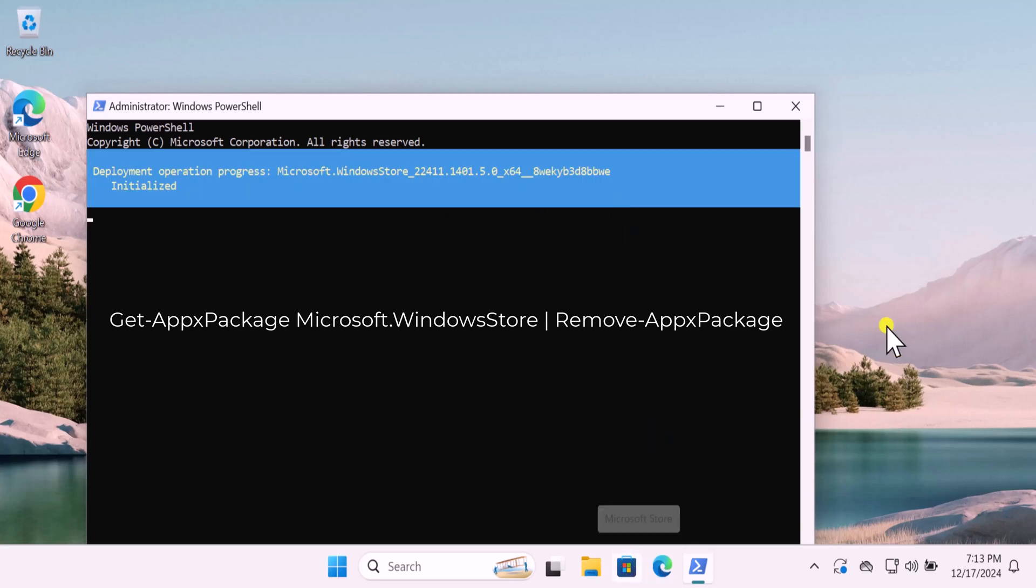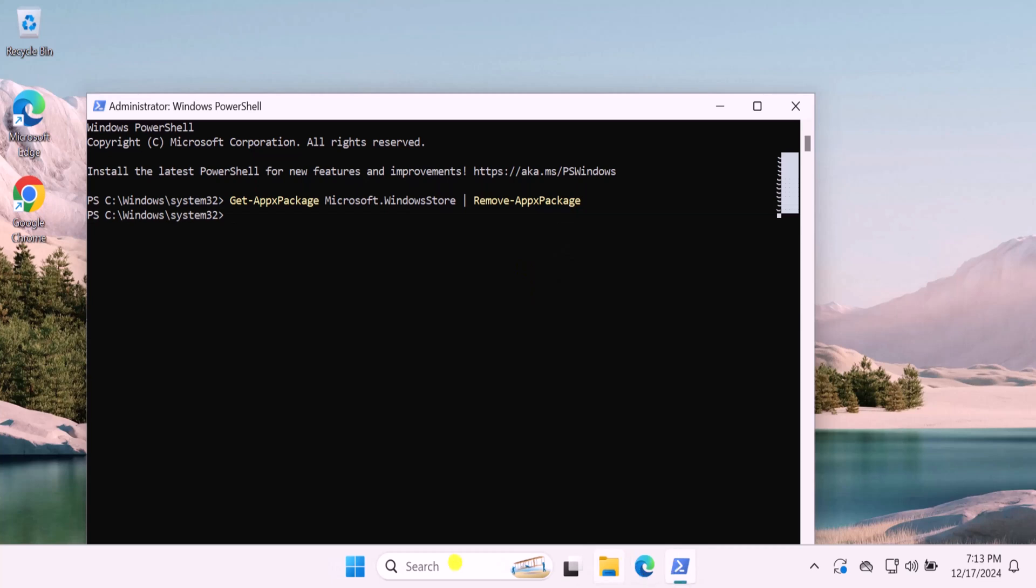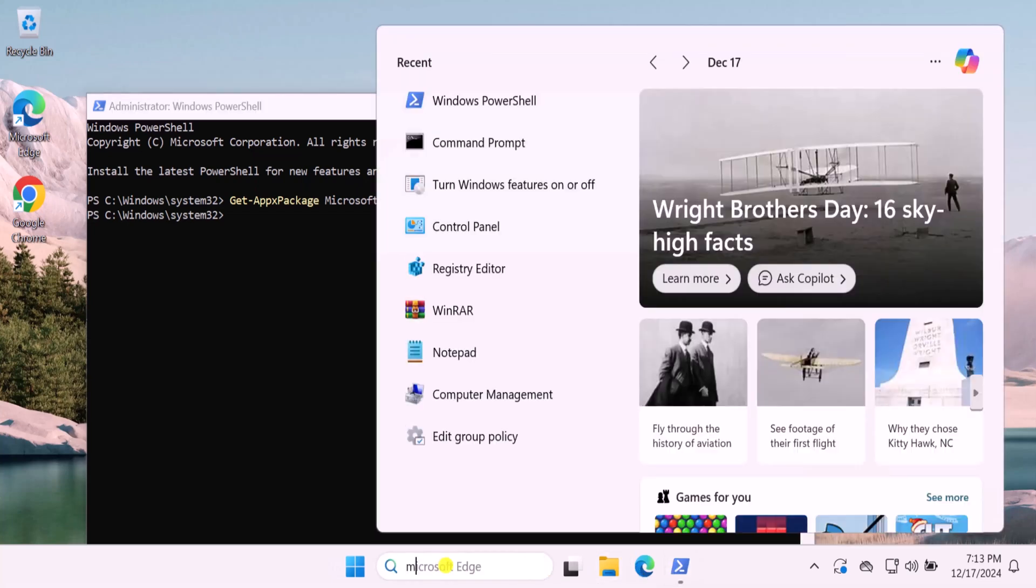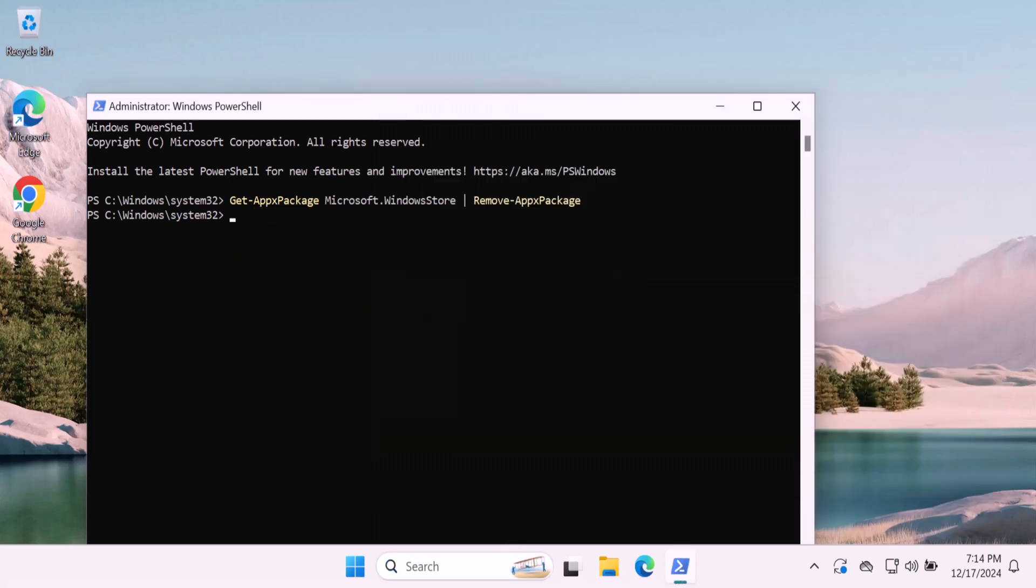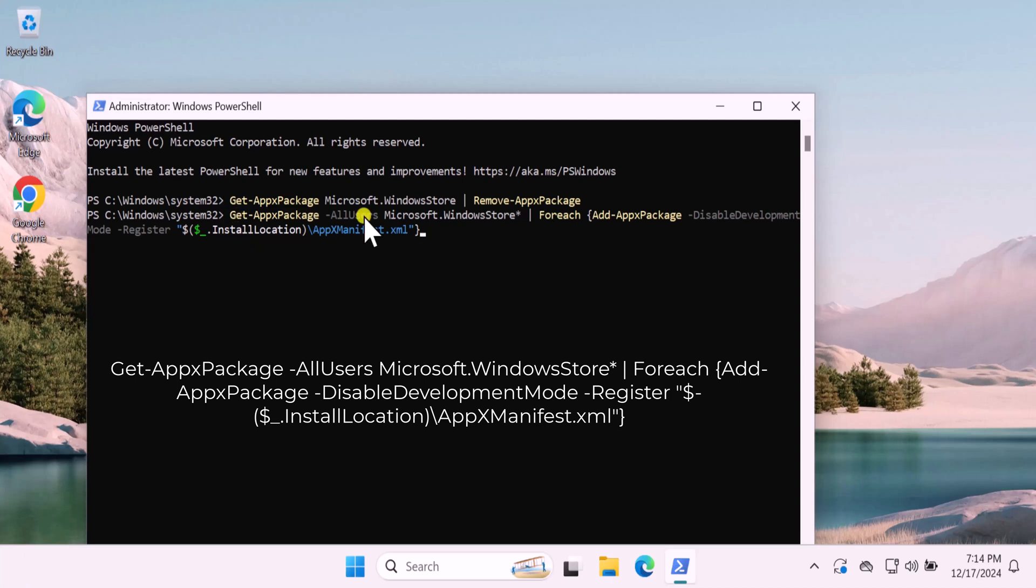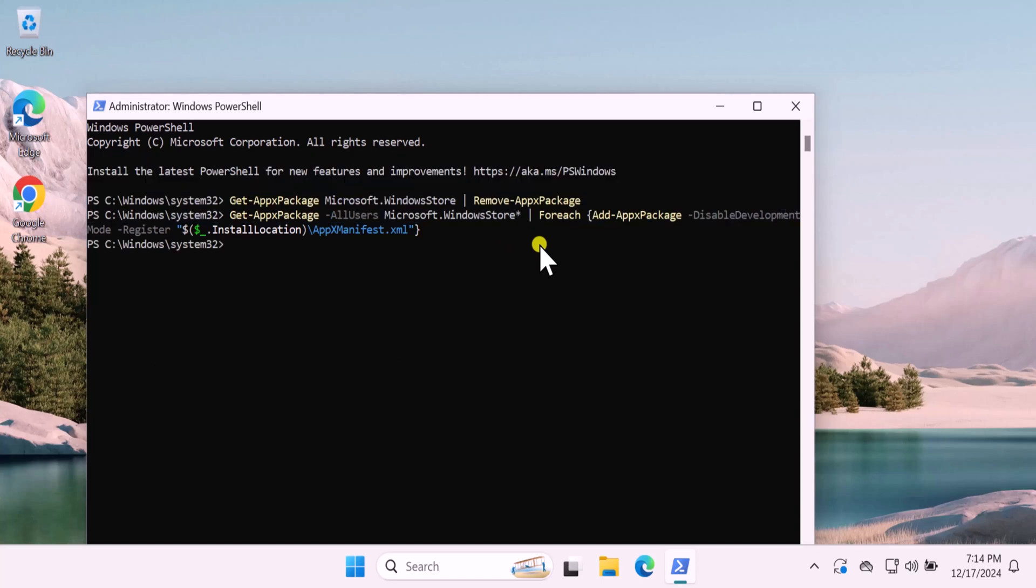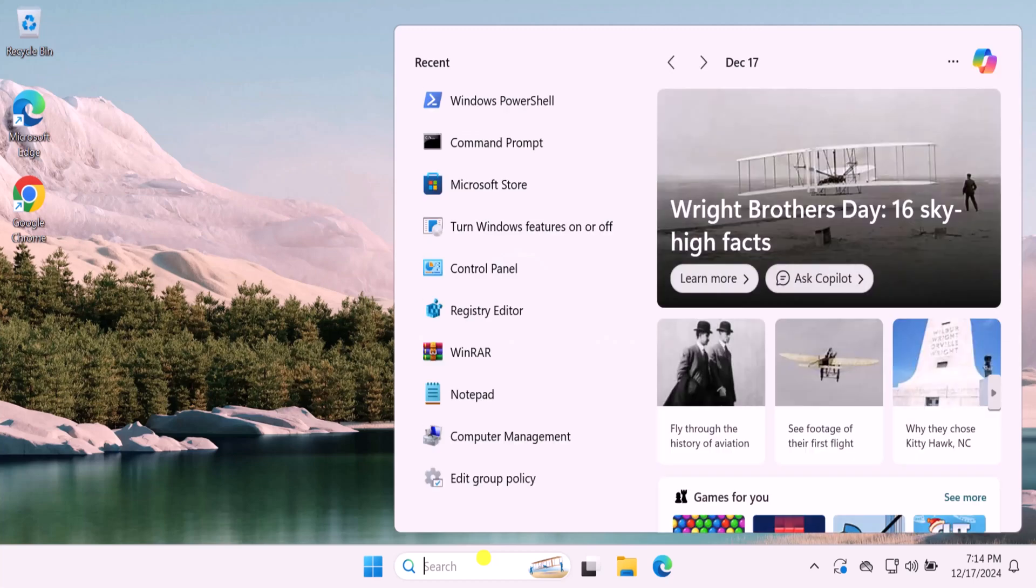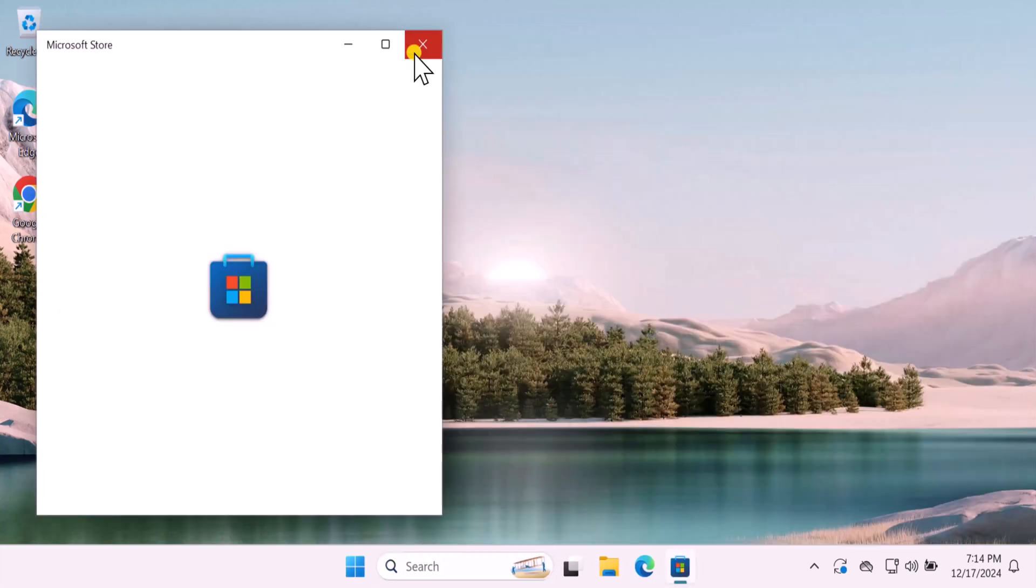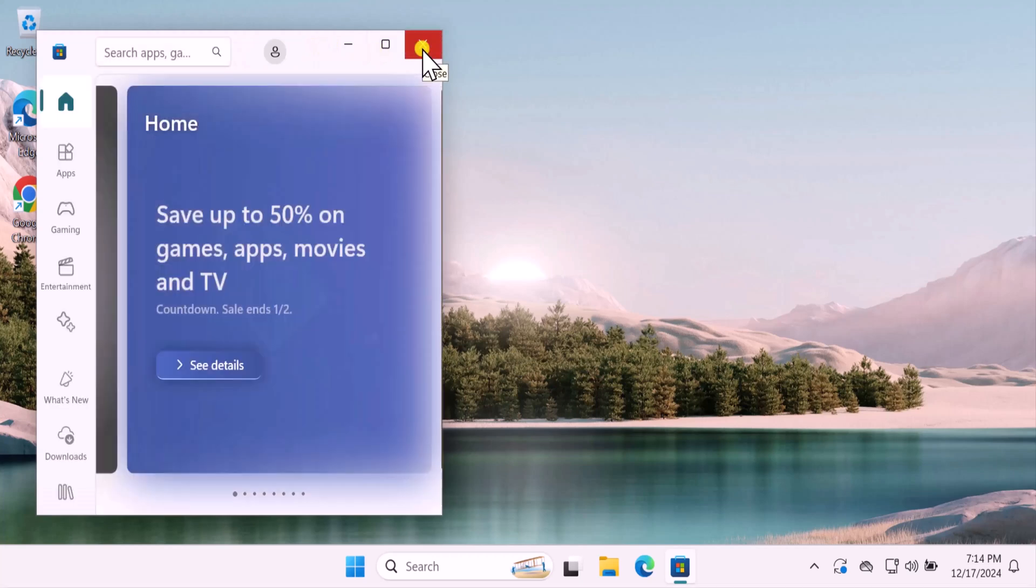You can see that if I try to search it, I will not find the Microsoft Store. After this, you need to install it back. For that, simply copy and paste the command and press Enter. This will install the Microsoft Store and reset the Microsoft Store completely. So simply search after installing the Microsoft Store. You can see here, click on Open and your Microsoft Store will start working again. So that's how you can fix Microsoft Store not working on Windows 11.